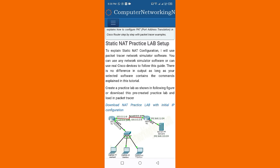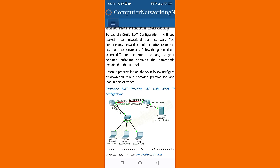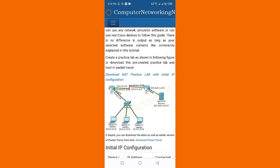As long as your selected software contains the commands explained in this tutorial, create a practice lab as shown in the following figure, or download this pre-created practice lab and load it in Packet Tracer. Download the NAT practice lab with the initial IP configuration.